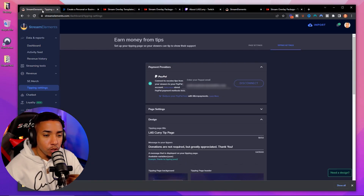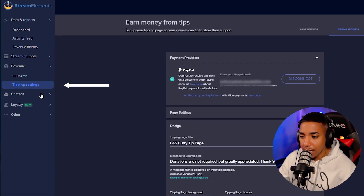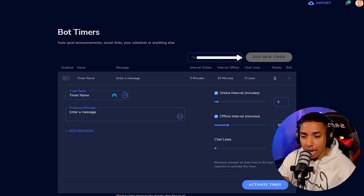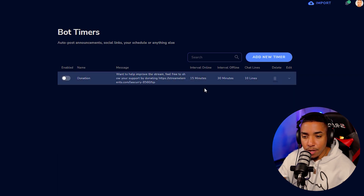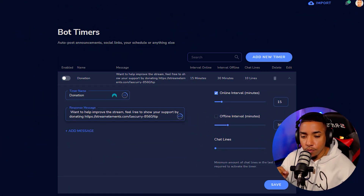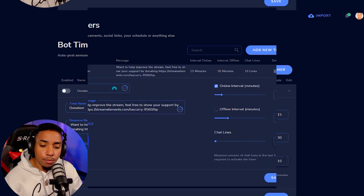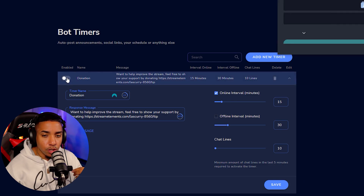Now we want to set up a chat bot timer. In Stream Elements — or whichever chat bot you use — go to Timers and select Add New Timer. Name it 'Donation.' For the message, I recommend something like: 'Want to help improve the stream? Feel free to show your support by donating,' then paste your tipping link. Set the interval to 15 minutes, and chat lines to 10 — meaning the bot won't post unless at least 10 chat messages have occurred in that interval. Then save and activate it.